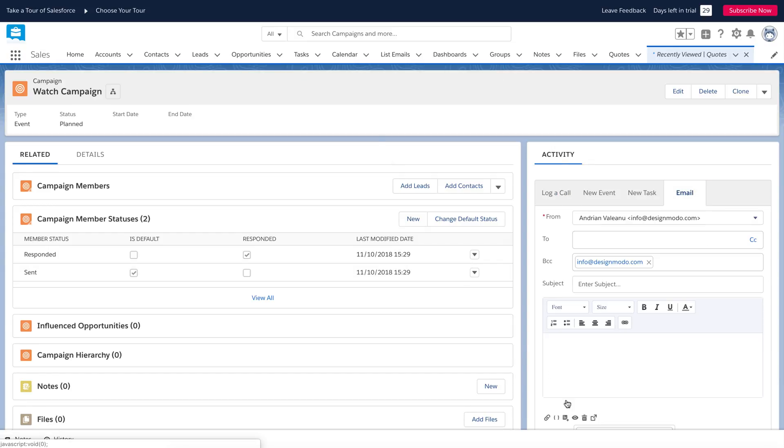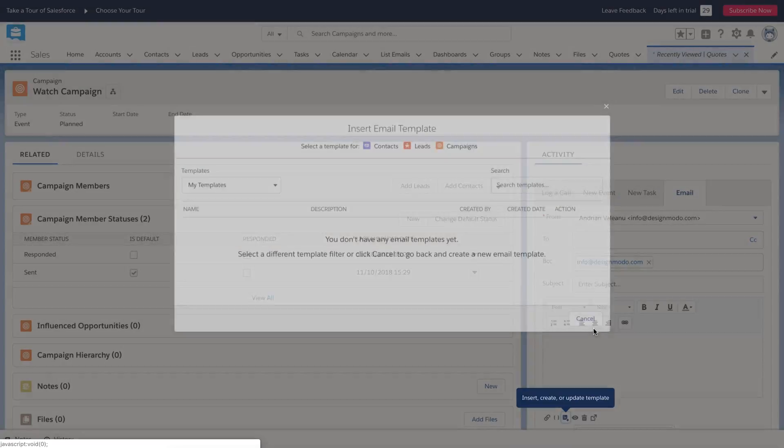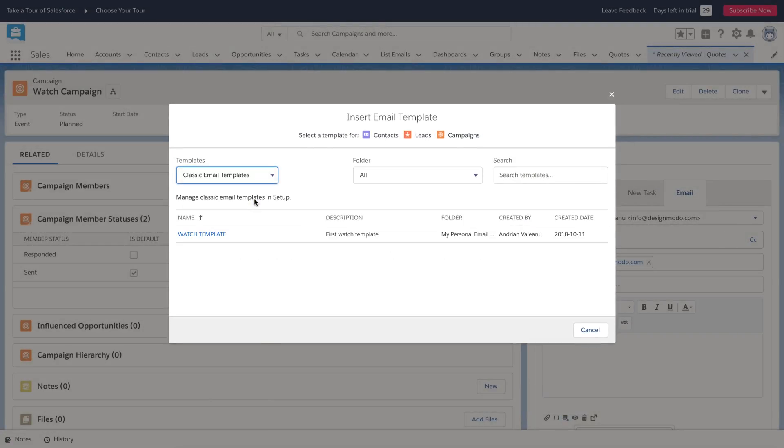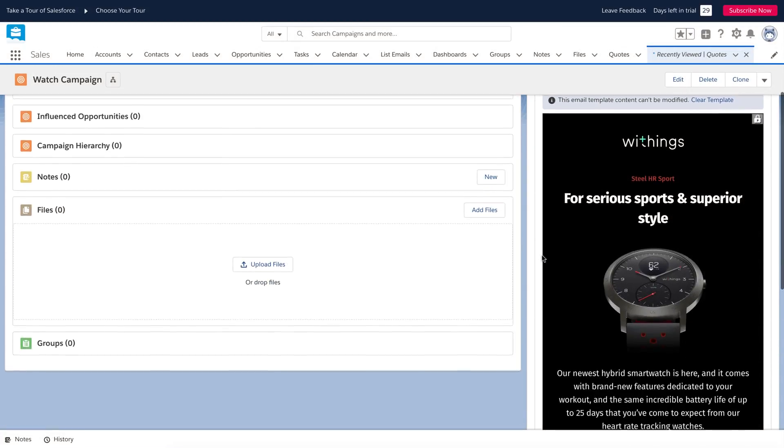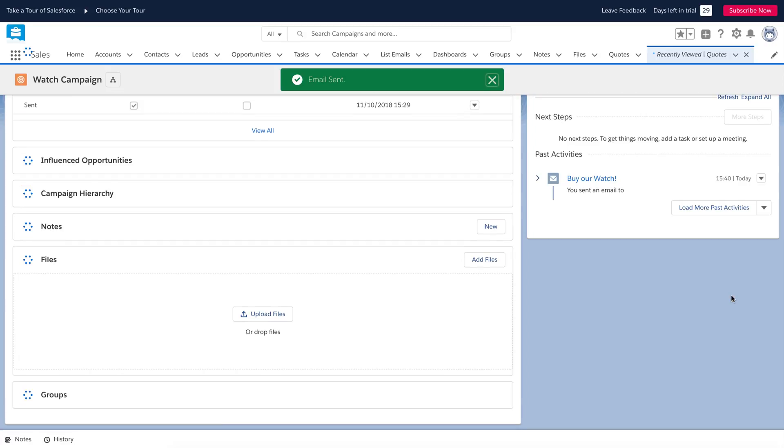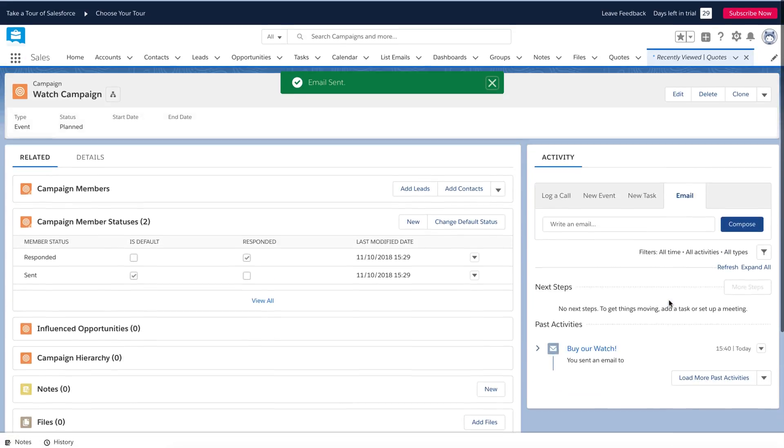In the right sidebar, click the email tab. Here, we'll set up our campaign and choose the email template. Click this button and choose insert a template. From this drop-down menu, choose classic email templates and click the previously created email template. Done! The email is here. Now, you can click the send button and your campaign will be sent to your chosen contact list.